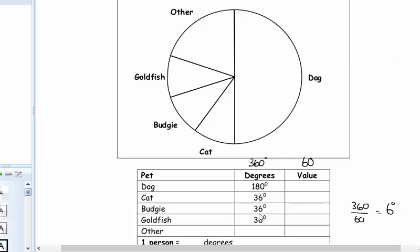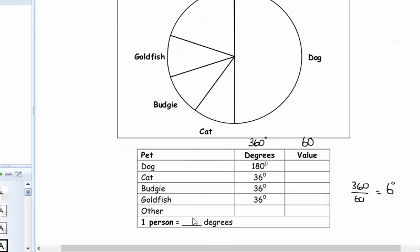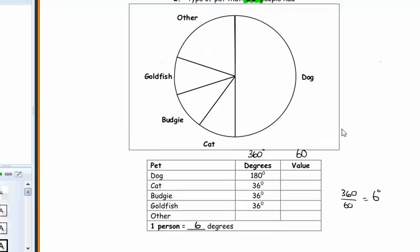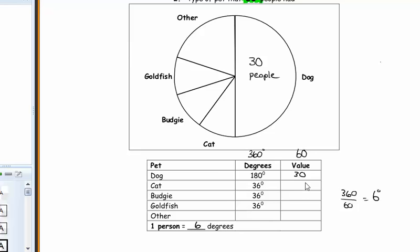One person is 6 degrees. If it's 180 degrees, we know easily it's just half the people — 30 people, so that should be 30 people for dogs. For 36 degrees: how many lots of 6 degrees is in 36? That's 6 lots of one person, which makes 6 people. So we've got 6, 6, 6 so far.